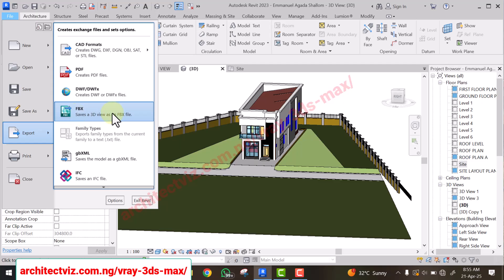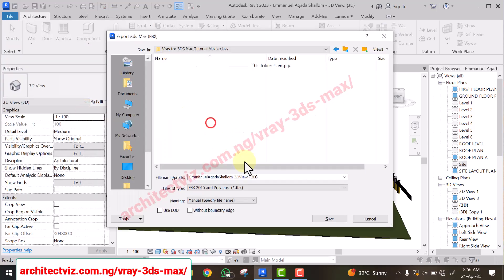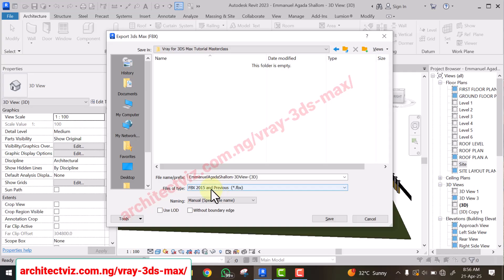Select 'Export to FBX' — this is the 3ds Max file format. Select it, leave the settings as they are, and save. You'll see the file type is going to be FBX 2015, which means all versions of 3ds Max from 2015 onward will be able to open this file. Let's save.